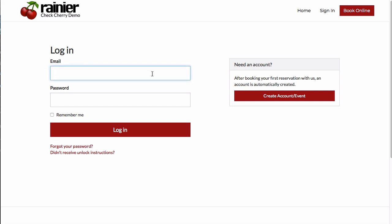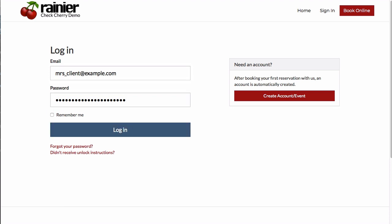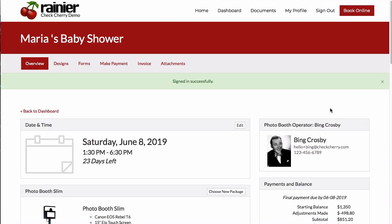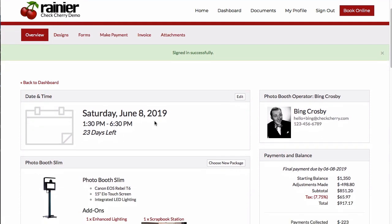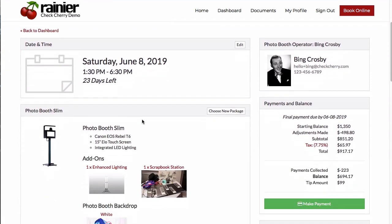Let's login as a customer. This customer has already booked their event, so when they login, they're going to be taken directly to their event page. They're going to see the date and time of their event.